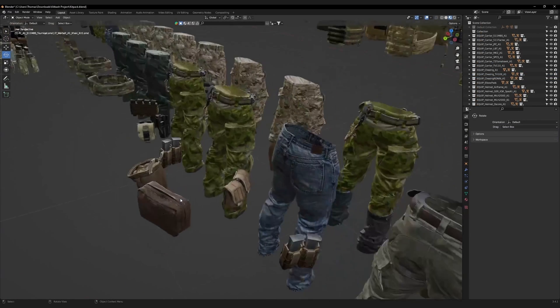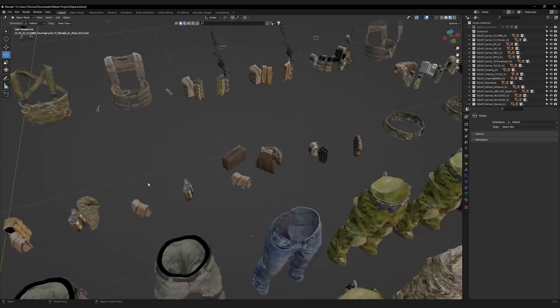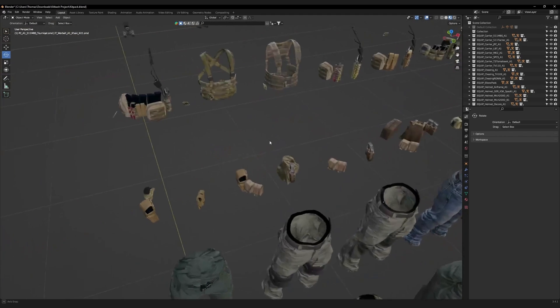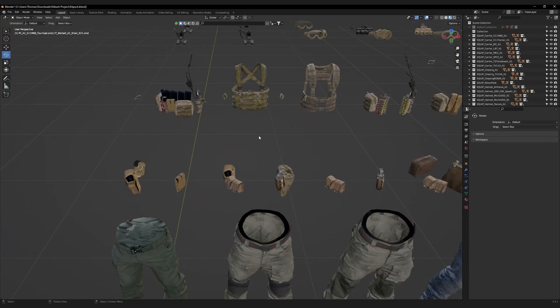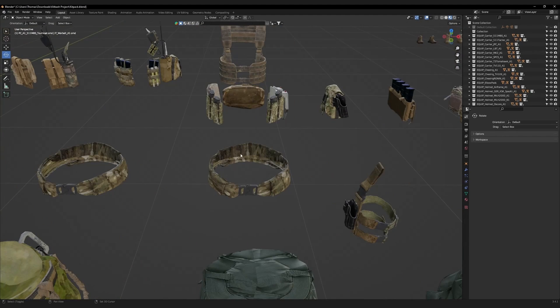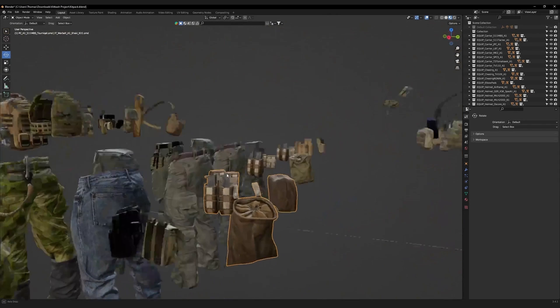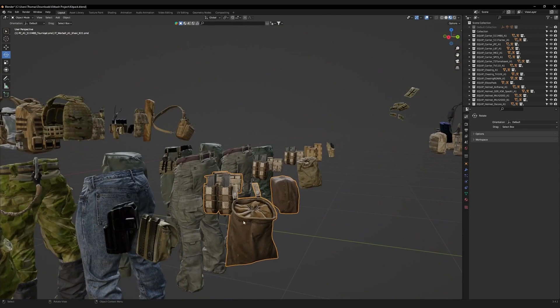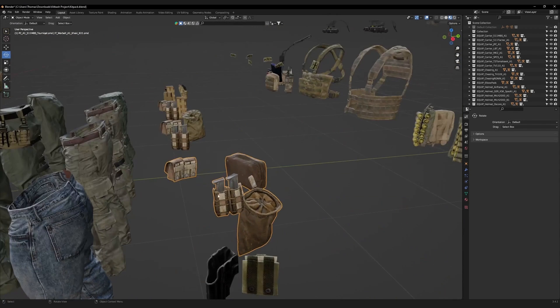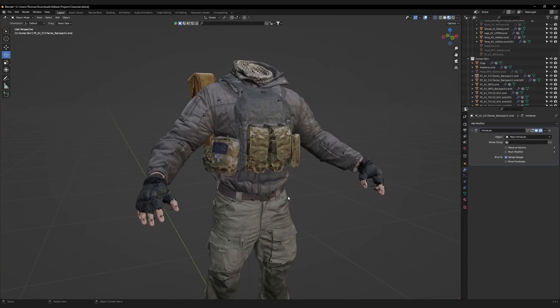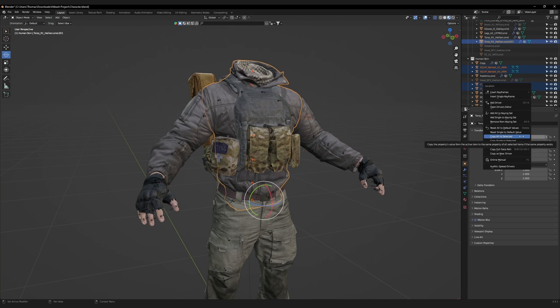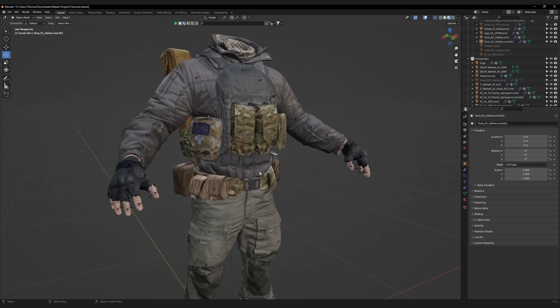Let's add a couple more things. Return to the kitbash pack. Examine the belts and their accessories. This belt is good, but let's pick some more items for it. Select this set. However, we'll be removing this bag and the pistol mags. Copy and paste them into our character scene and center.